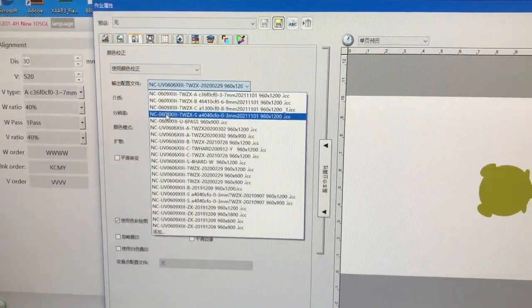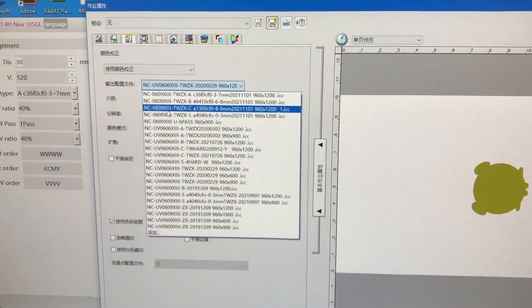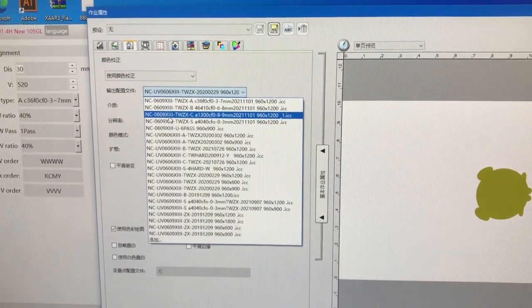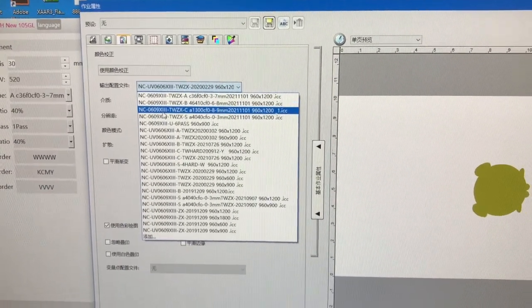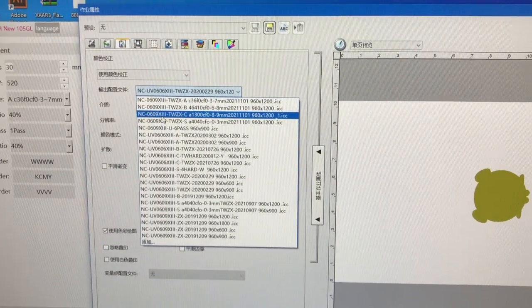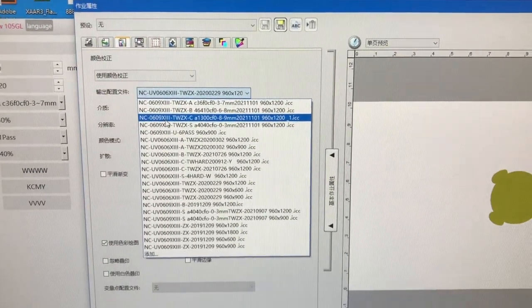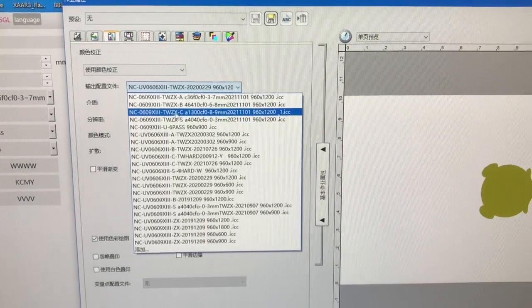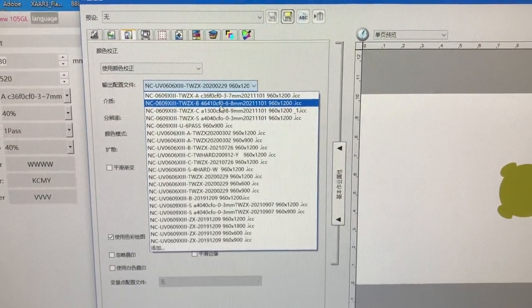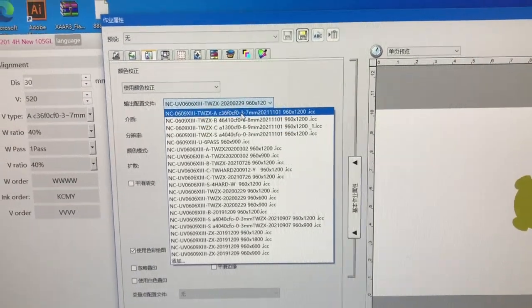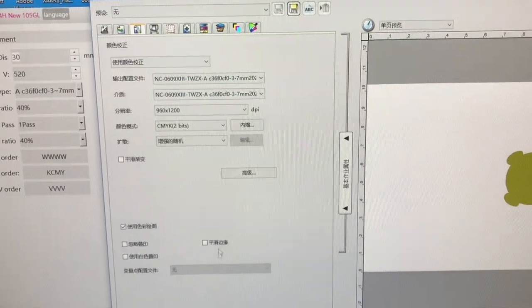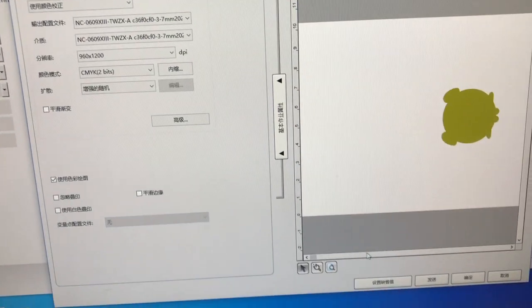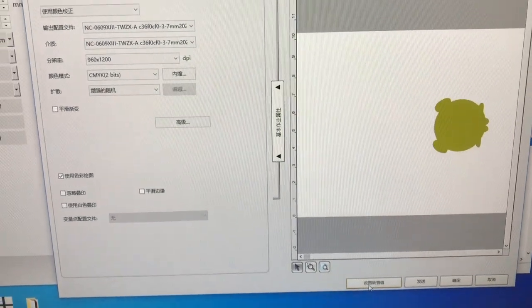you can make them the same. For example, we have already chosen 3 to 7 millimeters, so you need to choose A as well. You choose this one, A, and then you need to save the default and then send the picture to print.